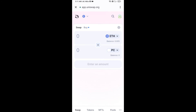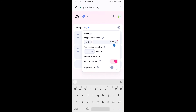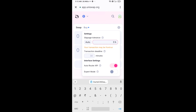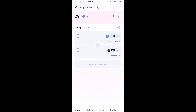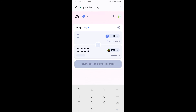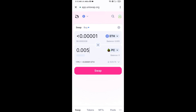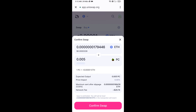After that, you will set slippage for effective purchasing. Click on the settings icon and set 5% slippage, then close the icon. Now enter the number of tokens you want, click Swap, check the transaction details, and click Confirm Swap.